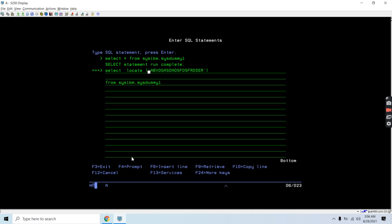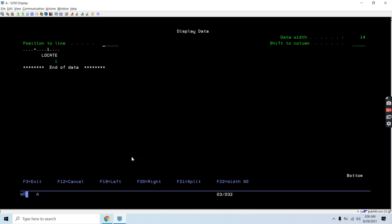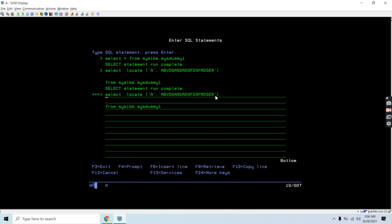The first parameter of LOCATE is the search character or search string — let's say I am going to find 'a' here in this source string. The second parameter is the source string. This will give me the first position of that search character. Now if I want to find the second occurrence of that character, I provide the optional third parameter of LOCATE — the start position.